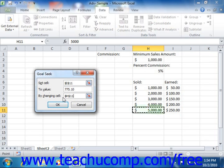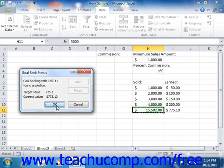Once that's entered, just click the OK button to instantly see the result. To accept the result and place it into your worksheet, click the OK button again, or you can click the Cancel button to discard the information.